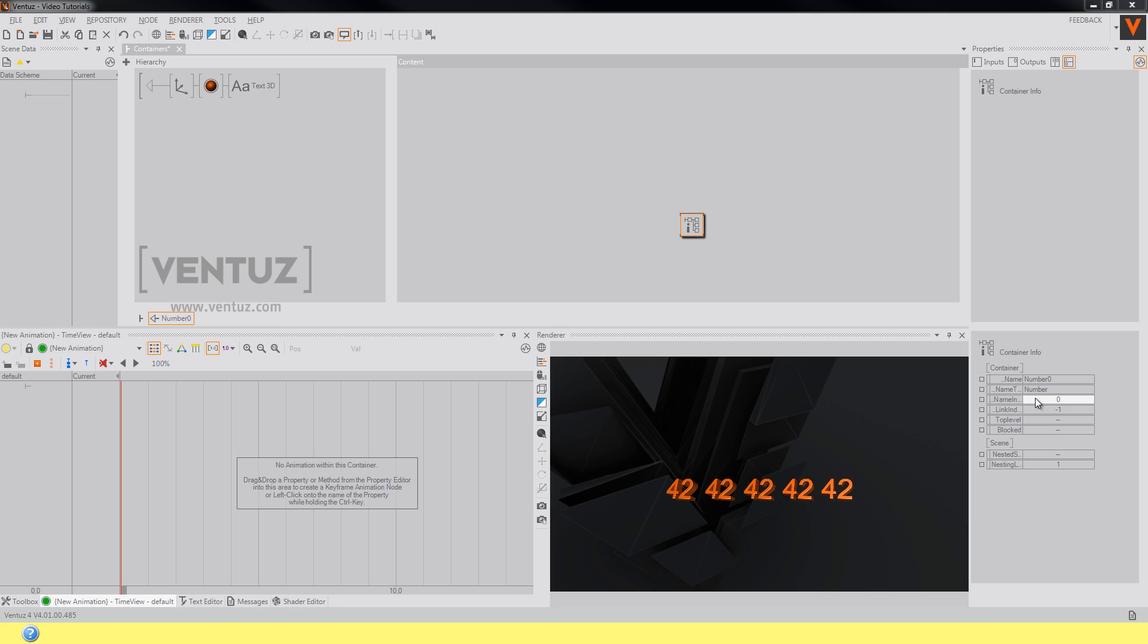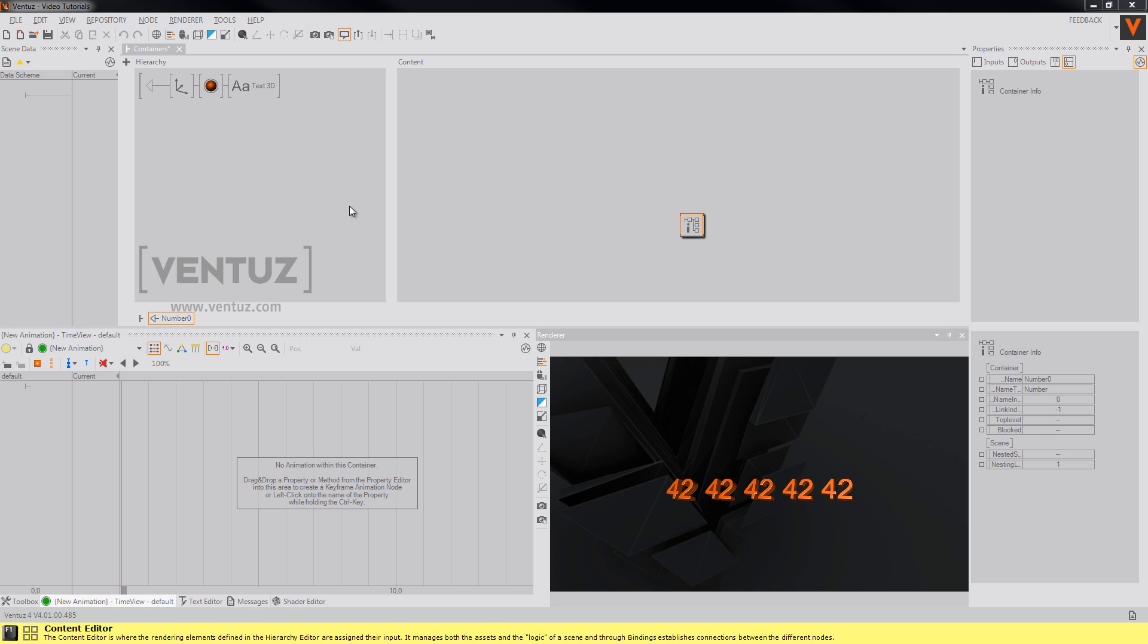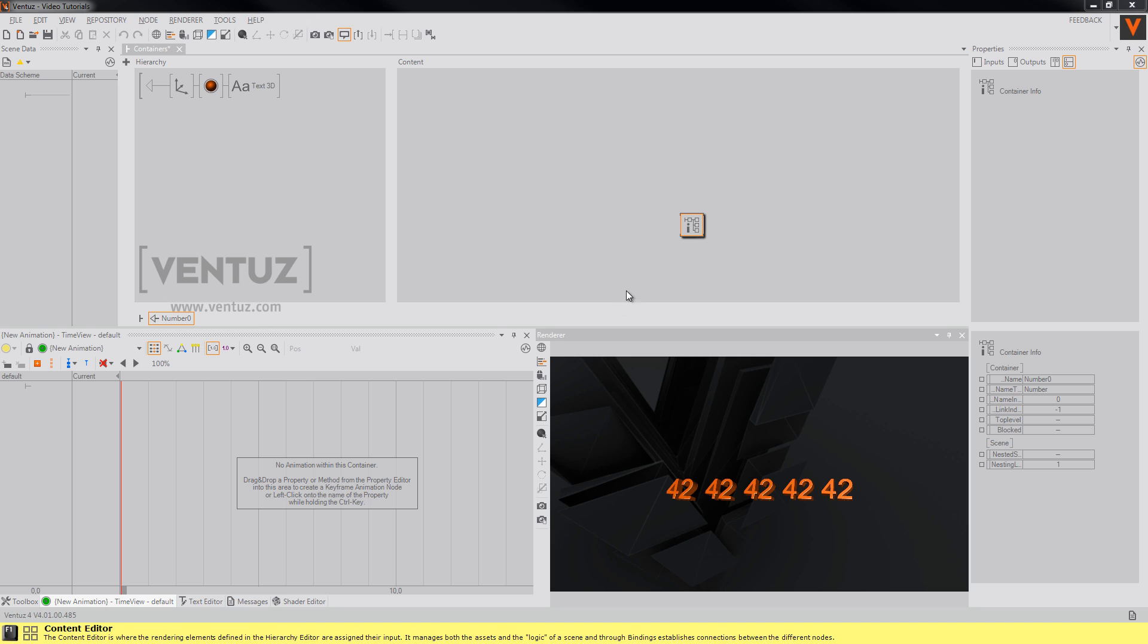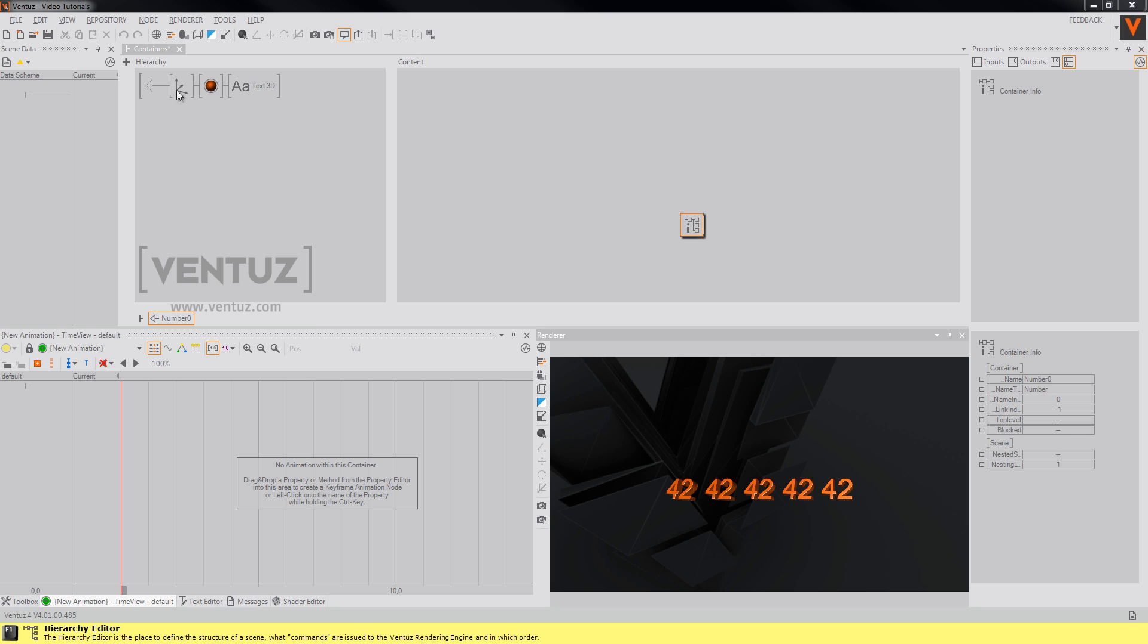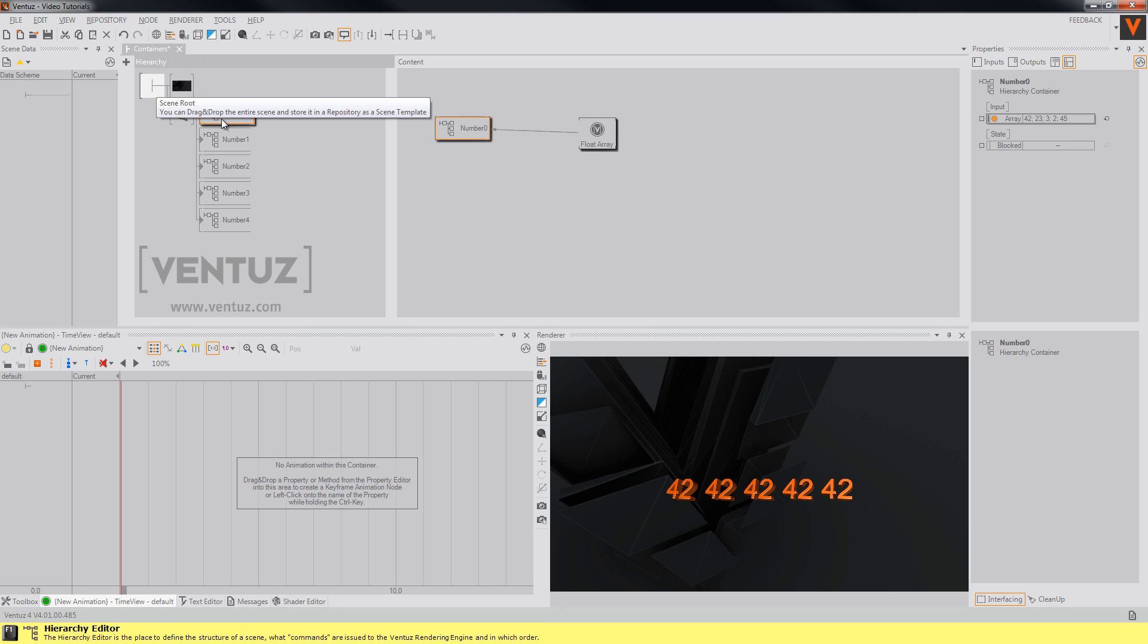The container info node will search for a number inside the name of our container and provide it as an output. As you can see our containers are numbered from 0 to 4.